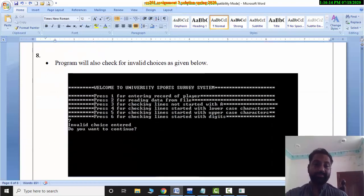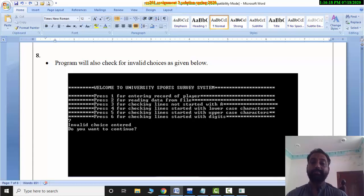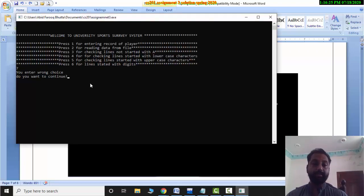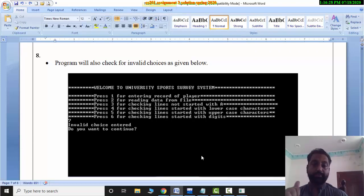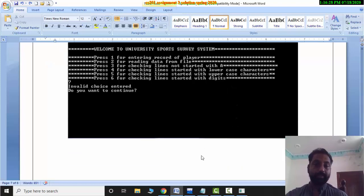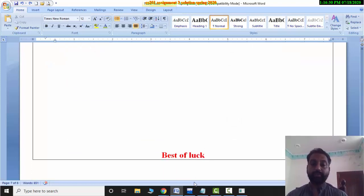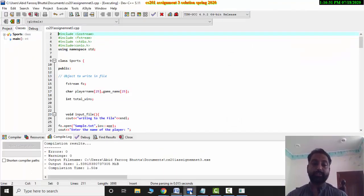I will show you the invalid choice message. I will change the word to show that entering an invalid choice displays the correct error message. So entering 7 gives 'invalid choice', and the result is 0. Now let's go to the coding section.